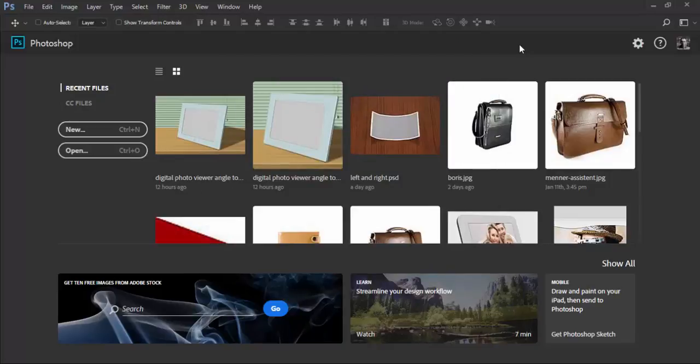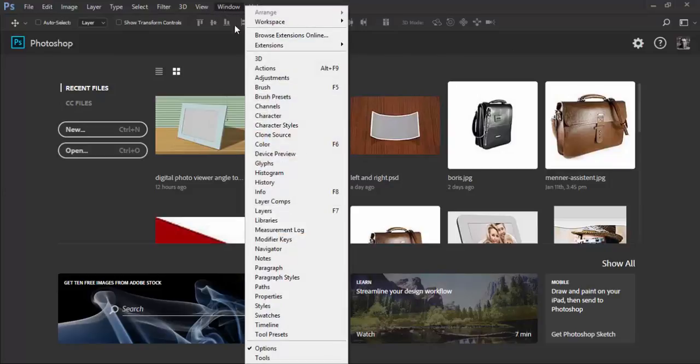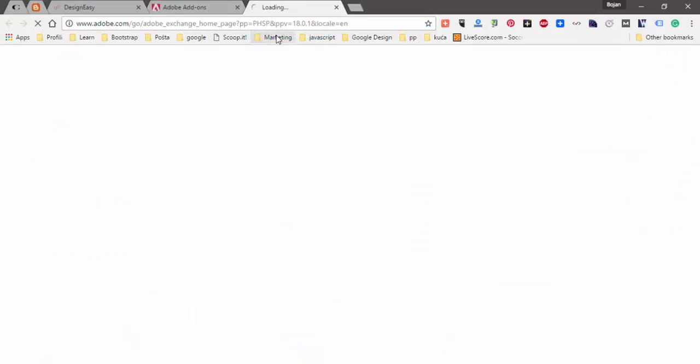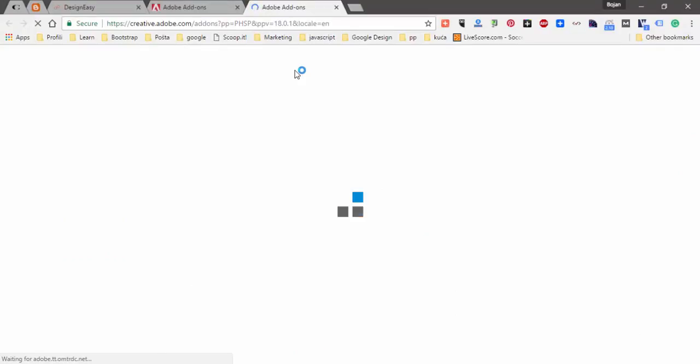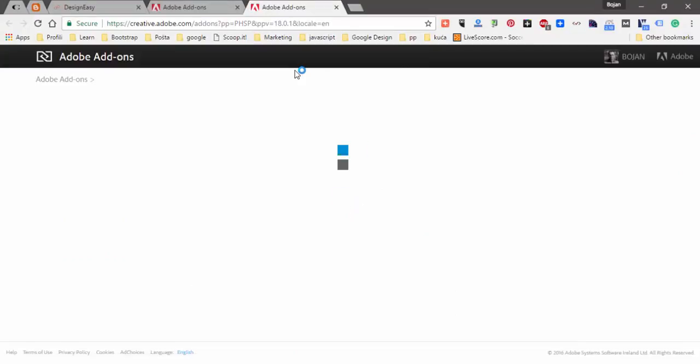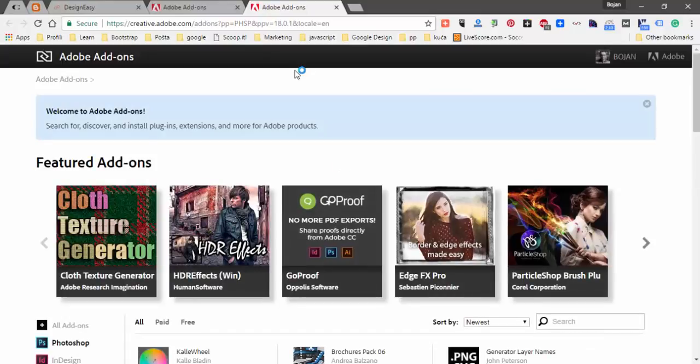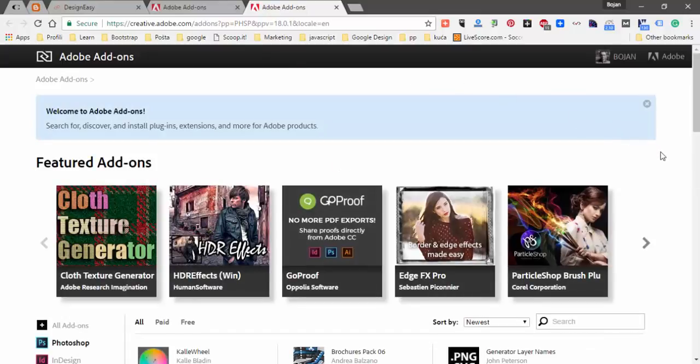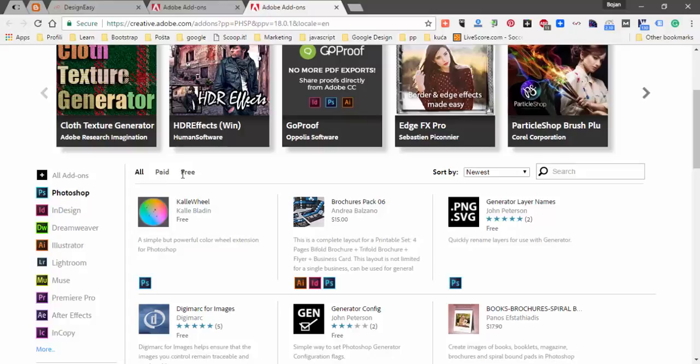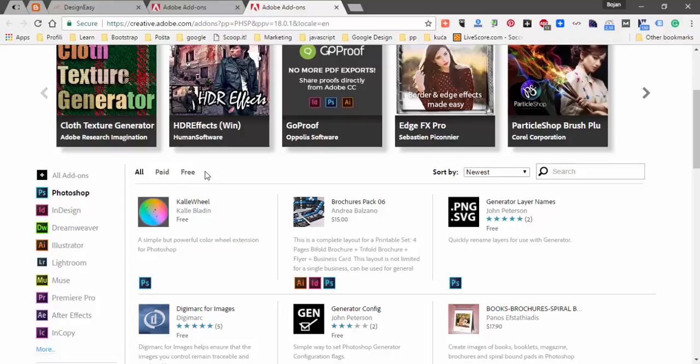So after getting the information that you need you can go to window browse extensions online and that will open Adobe add-ons website from where you can get extensions for Creative Cloud apps. You have paid and free extensions.